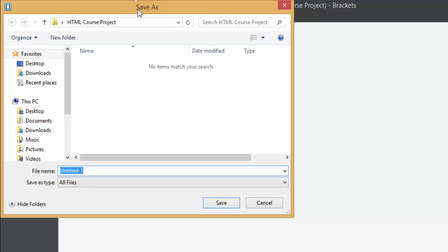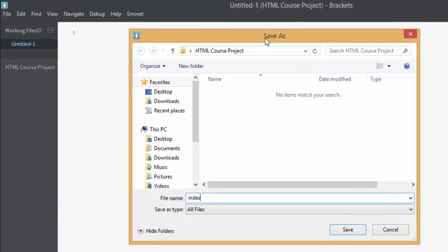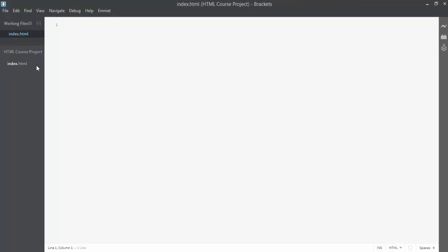Press Ctrl+S to save it and rename this file as index.html. Remember, the .html extension is very important — you have to give your file this extension to make it work as HTML. Hit Save. You can see this file is now saved inside your HTML Course Project directory.